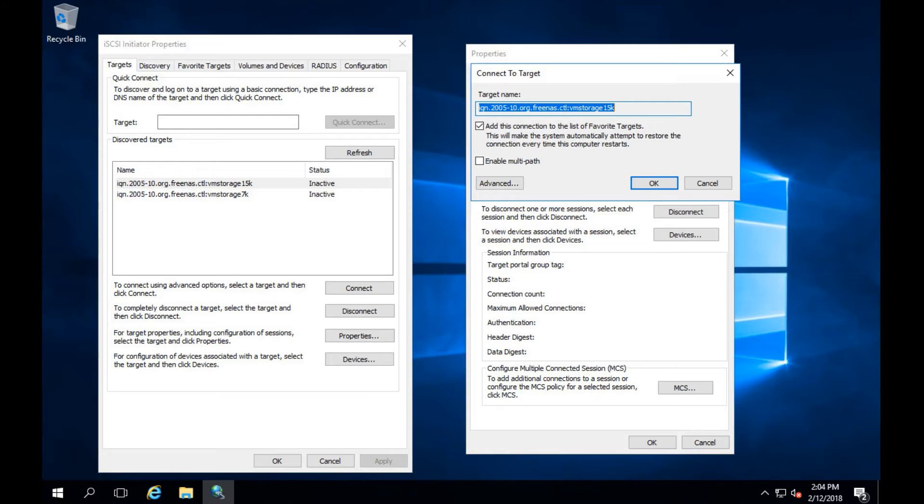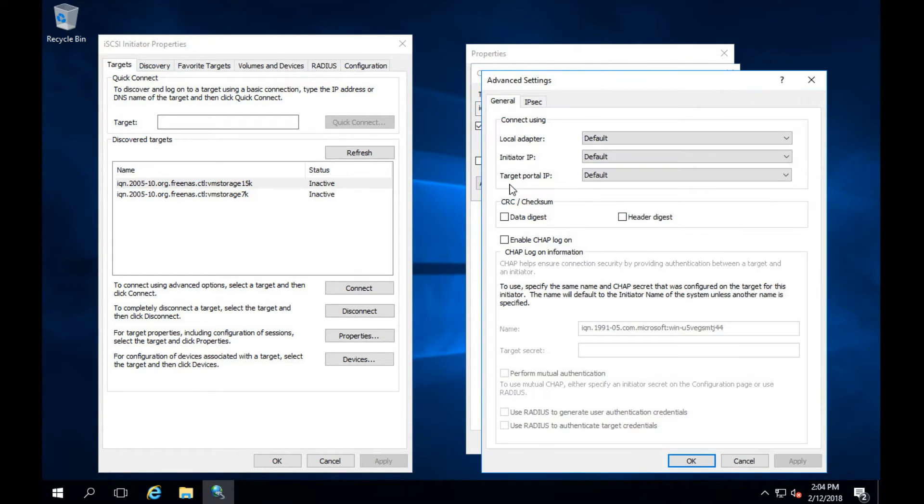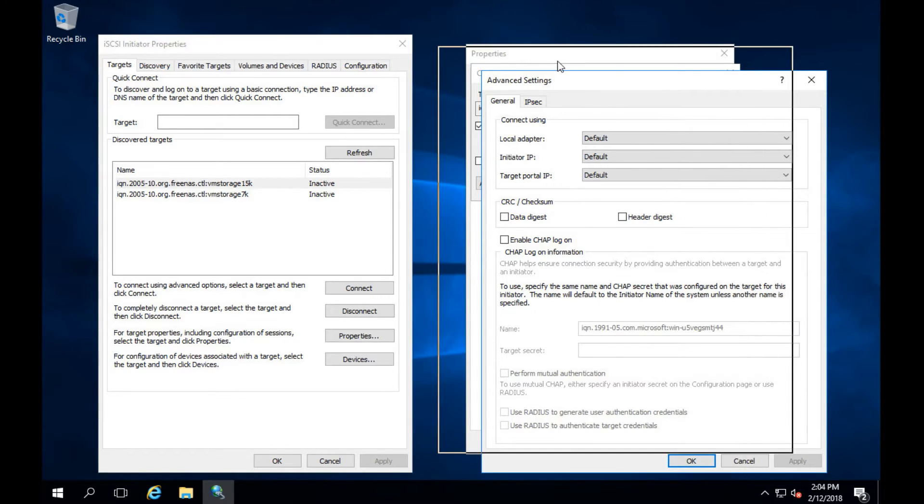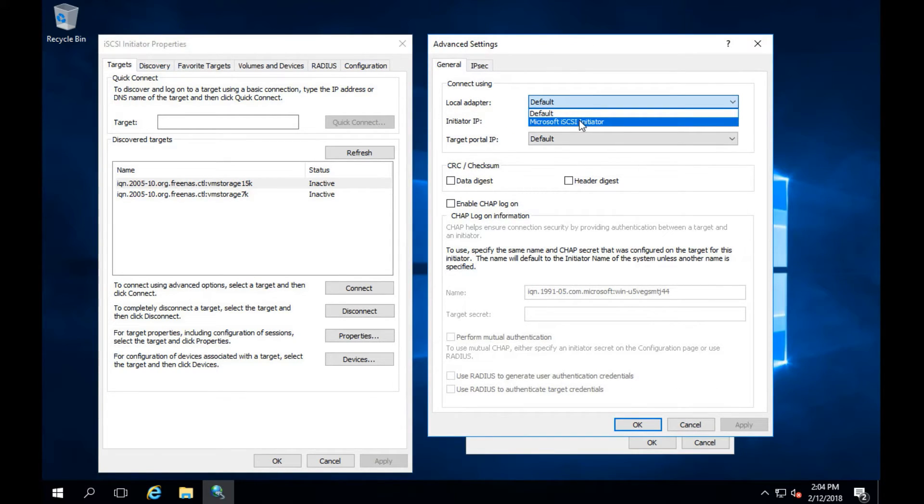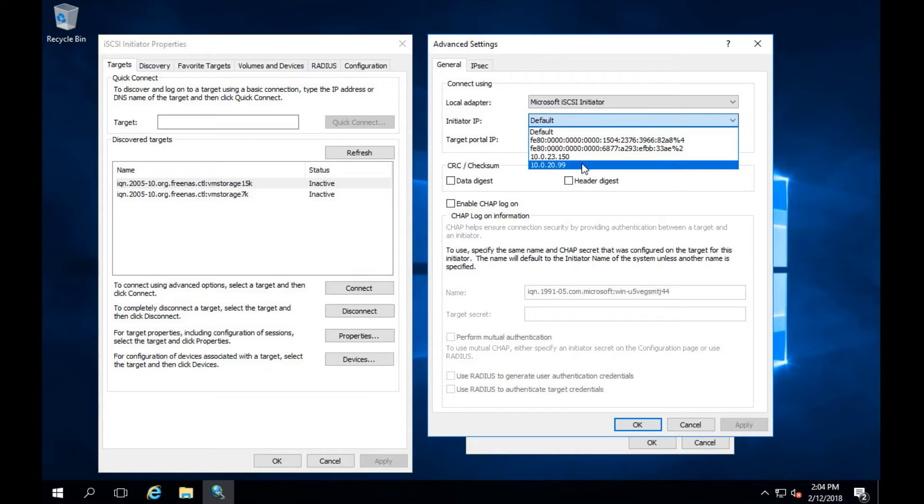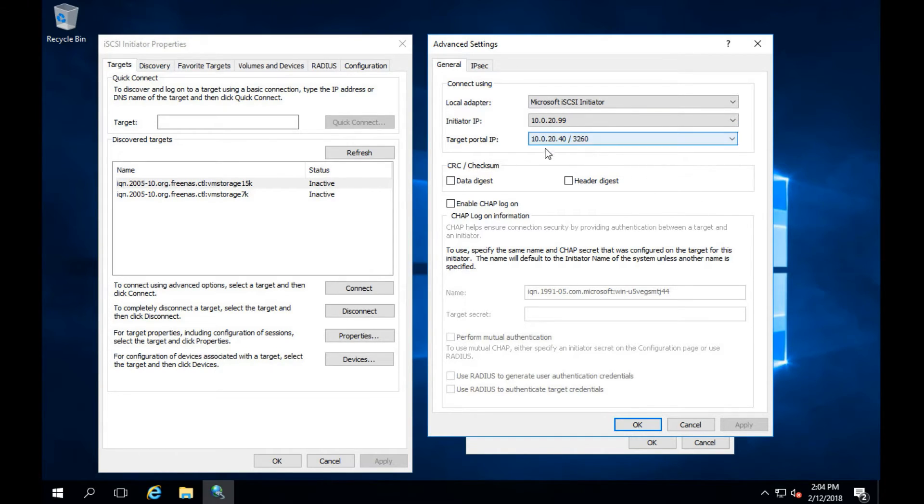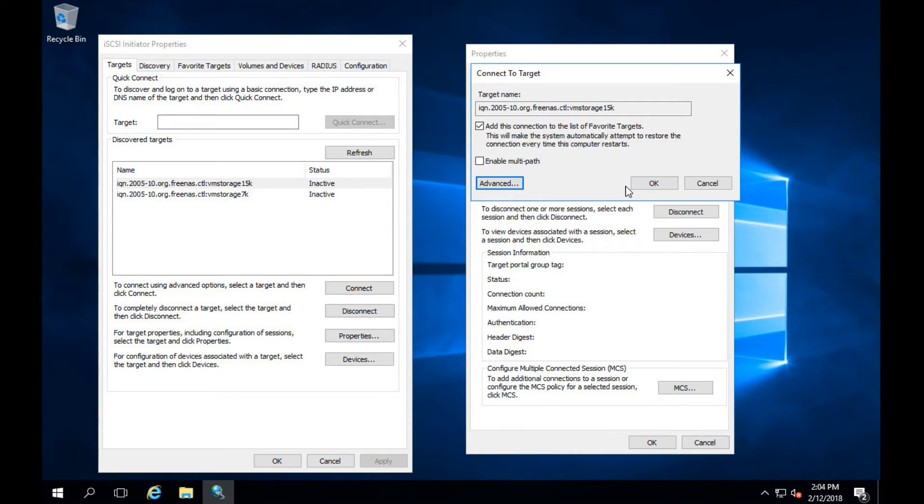This brings up the target name. After that we'll click advanced. Come over to local adapter. We're going to do the same thing as we did earlier: Microsoft iSCSI, select the IP that we're starting from and the IP we want to hit. Click OK, click OK.